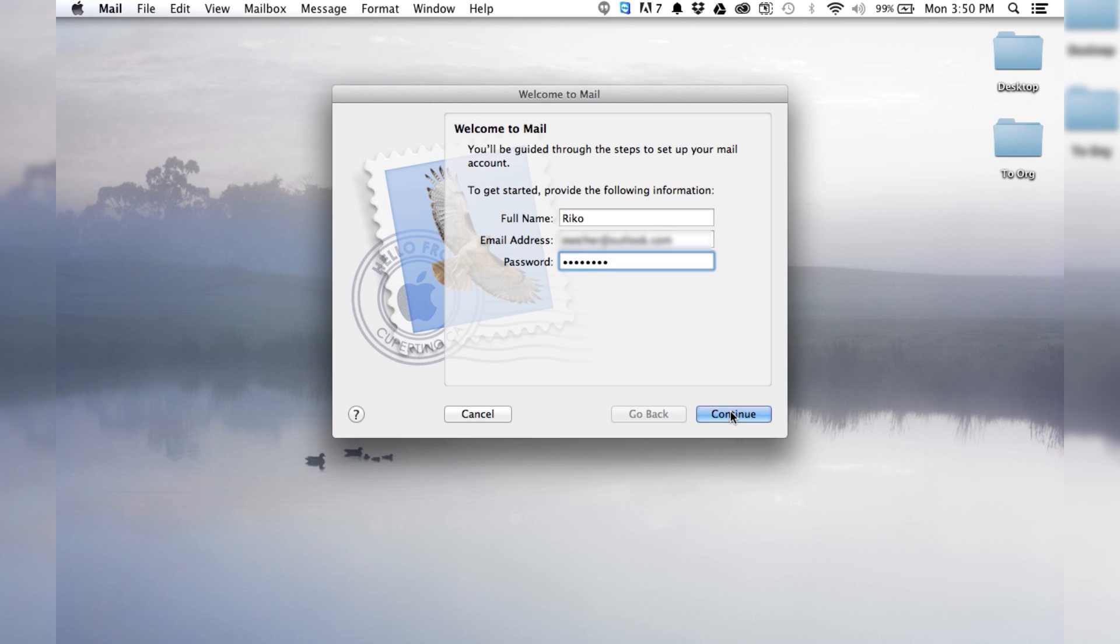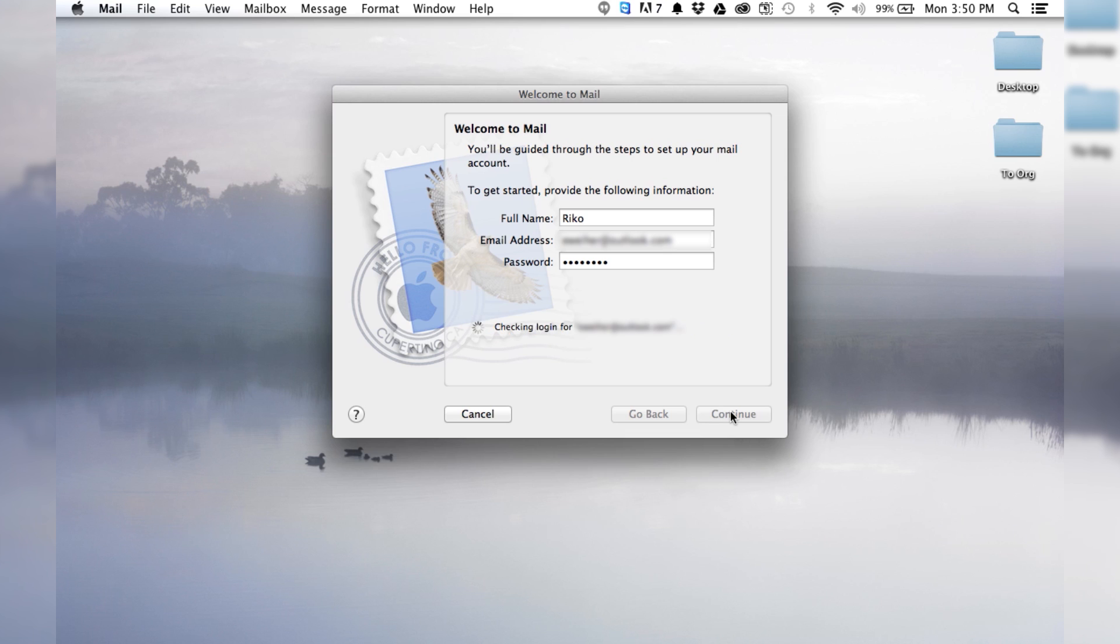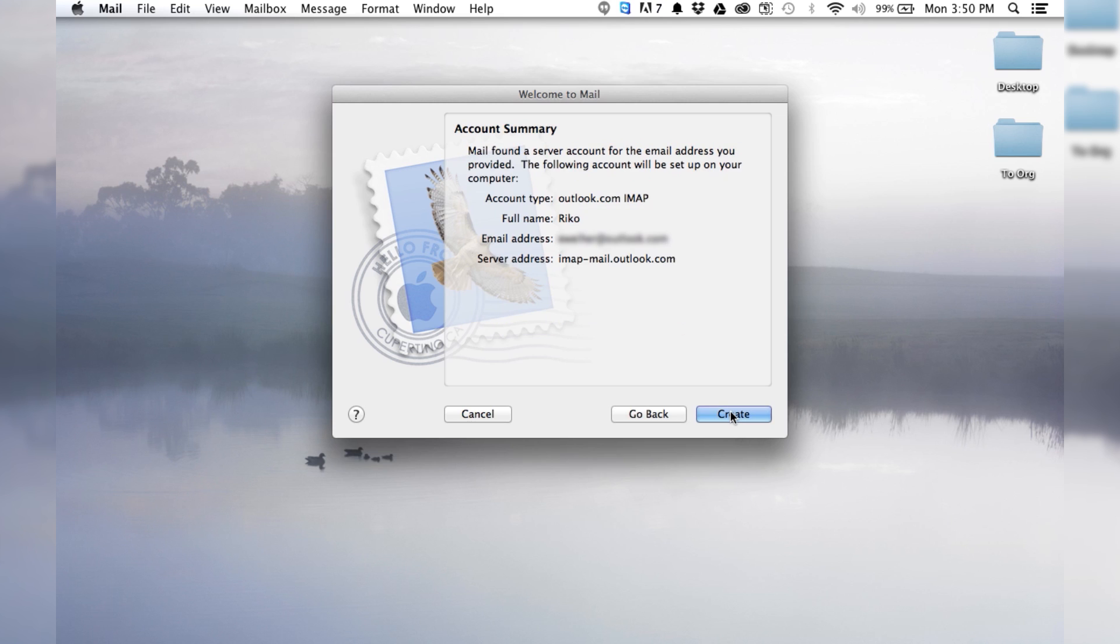And then we're just going to hit continue. Now it's searching, checking connection to a mail server, checking login for eWear at Outlook.com. Look at that. Mail found a server account for the email address you provided. This will be set up on your computer, and it tells you the kind.